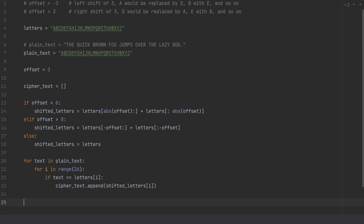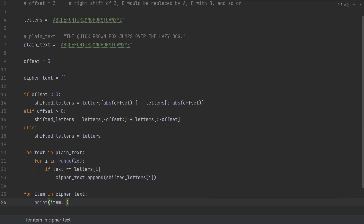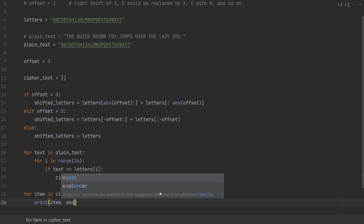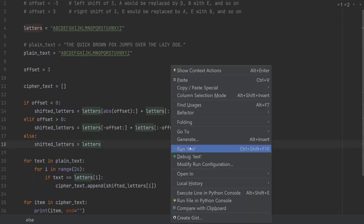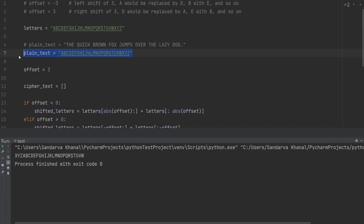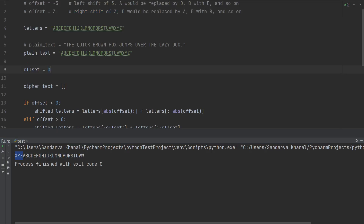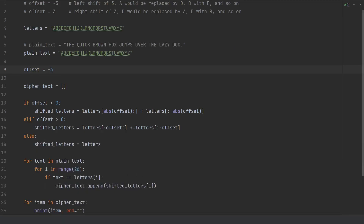Now we print our ciphertext — for item in ciphertext we print the item with end equal to a blank so each letter prints on the same line. Let's give it a try. With a positive offset, everything is shifted to the right and the last three letters rotate back to the beginning. Testing with offset zero gives us ciphertext the same as the original plaintext. With offset negative three, everything is shifted to the left and the first three letters A, B, C are appended to the end. That tells us our encryption code is working.